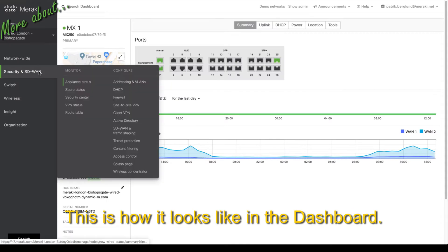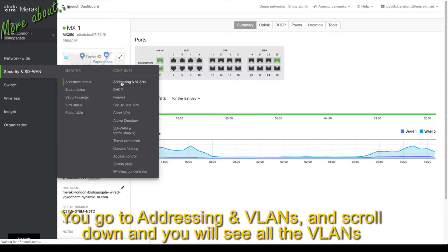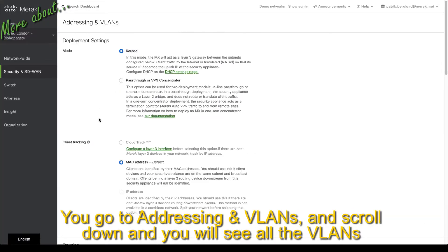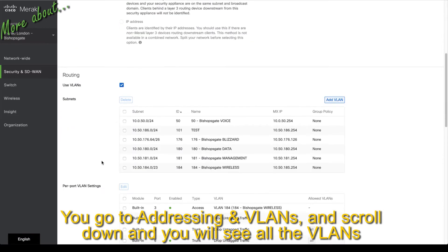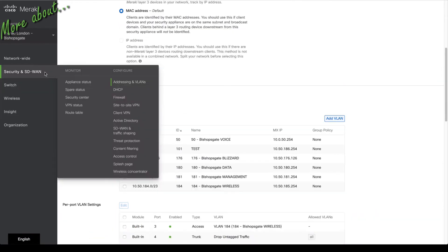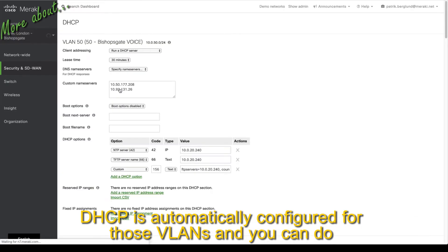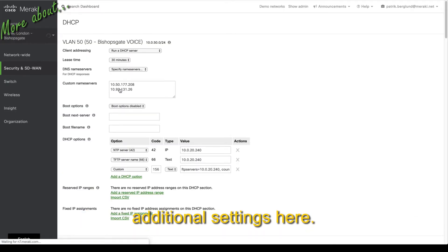This is how it looks like in the dashboard. You go to addressing and VLANs and scroll down and you will see all the VLANs which are configured and you can add additional VLANs here as well. DHCP is automatically configured for those VLANs and you can do additional settings here.